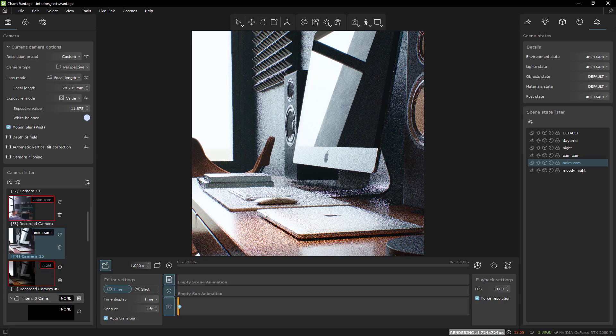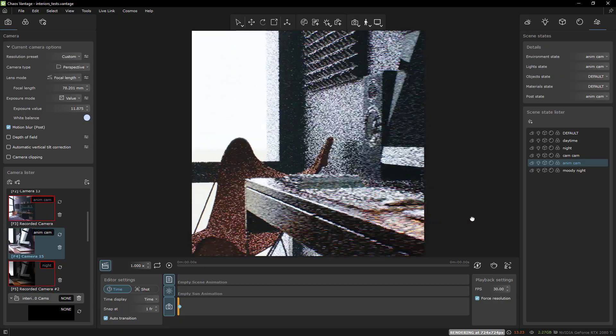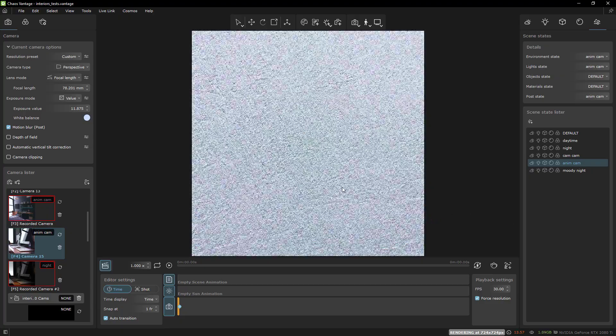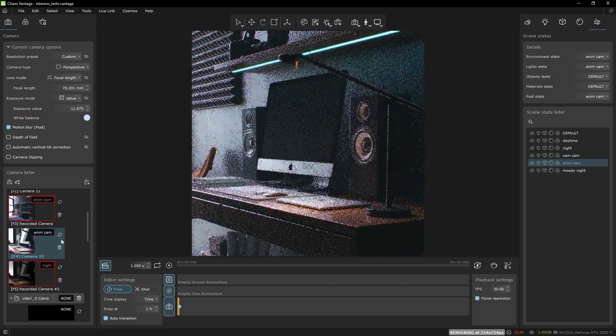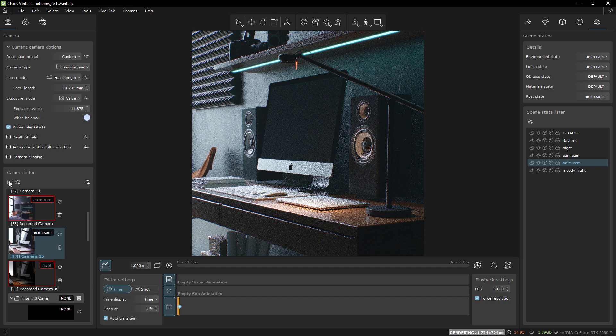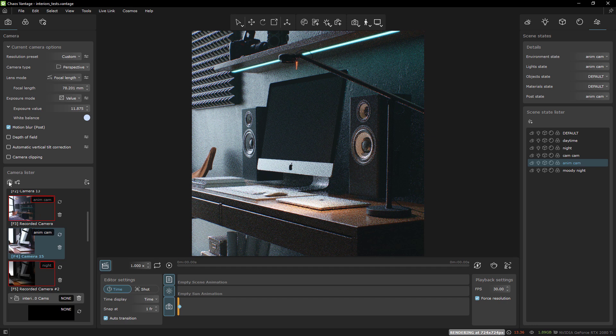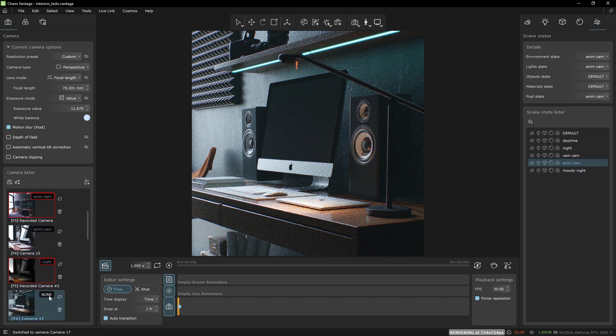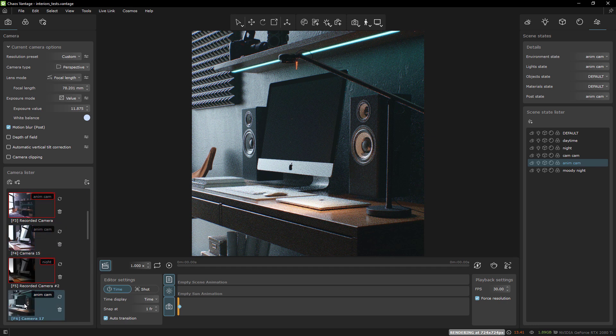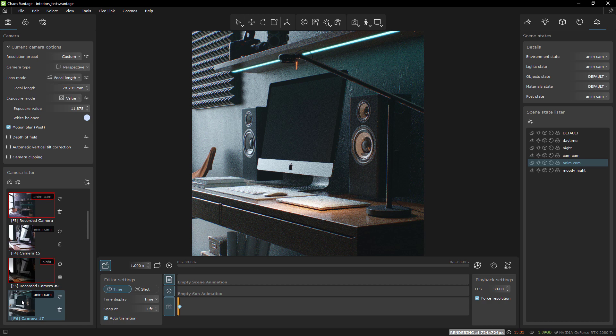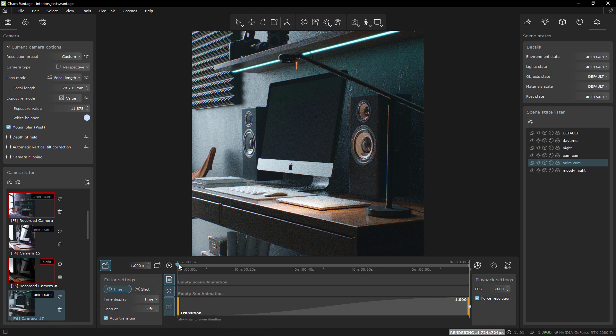But it didn't work. As far as I can tell, it doesn't work. The scene states can be assigned to individual cameras in the viewport, but for animations, they are set universally. We were so close to something great here at Chaos.